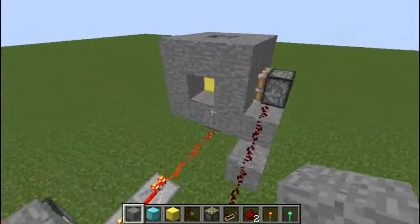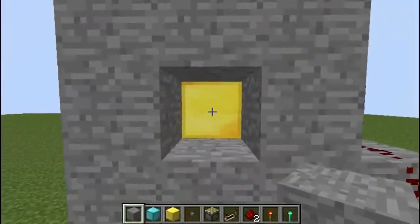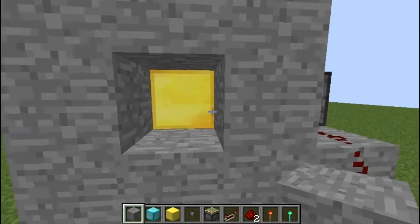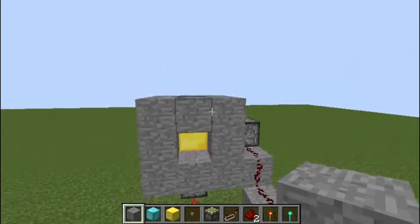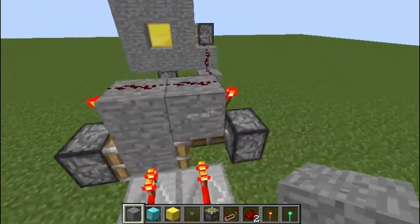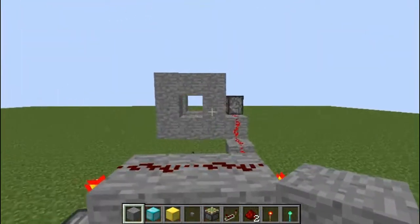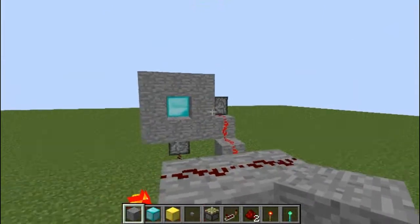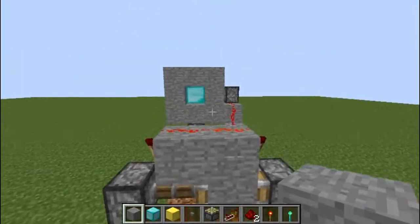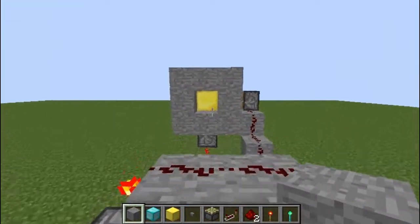This is basically a fairly compact way to replace a block. You can see it's gold — press this button and it's now diamond. Press it again and it's now gold.